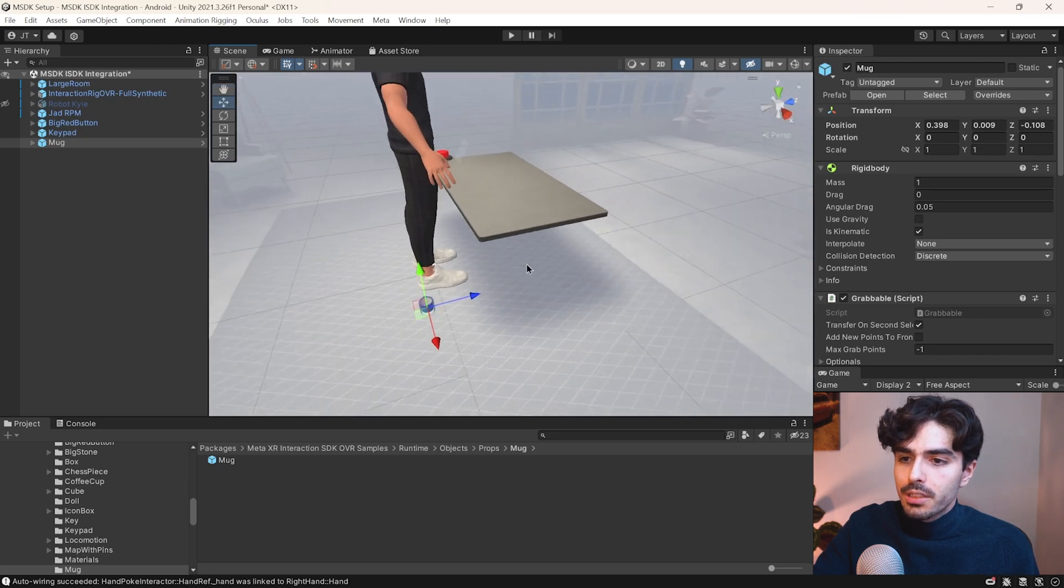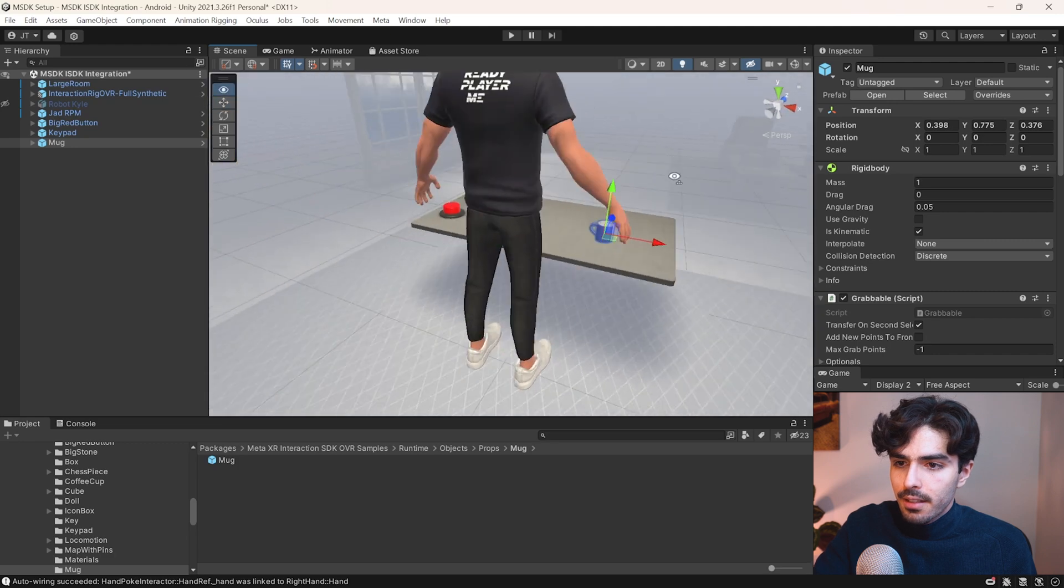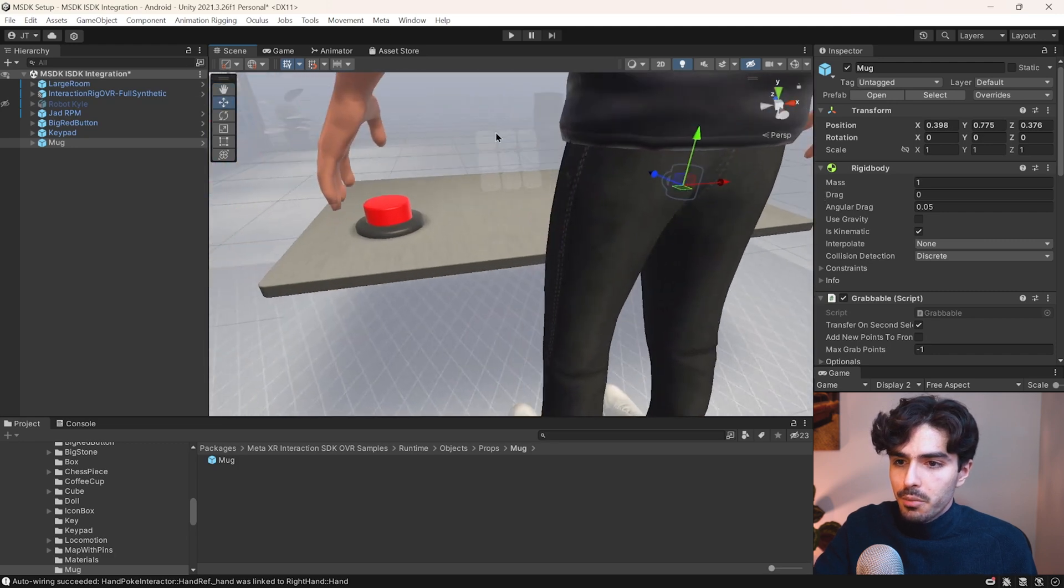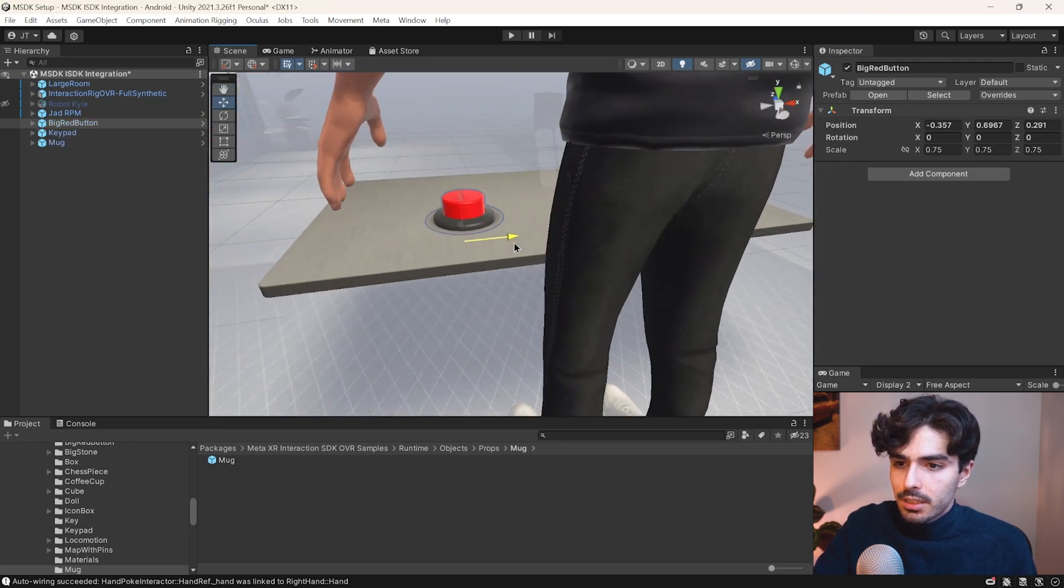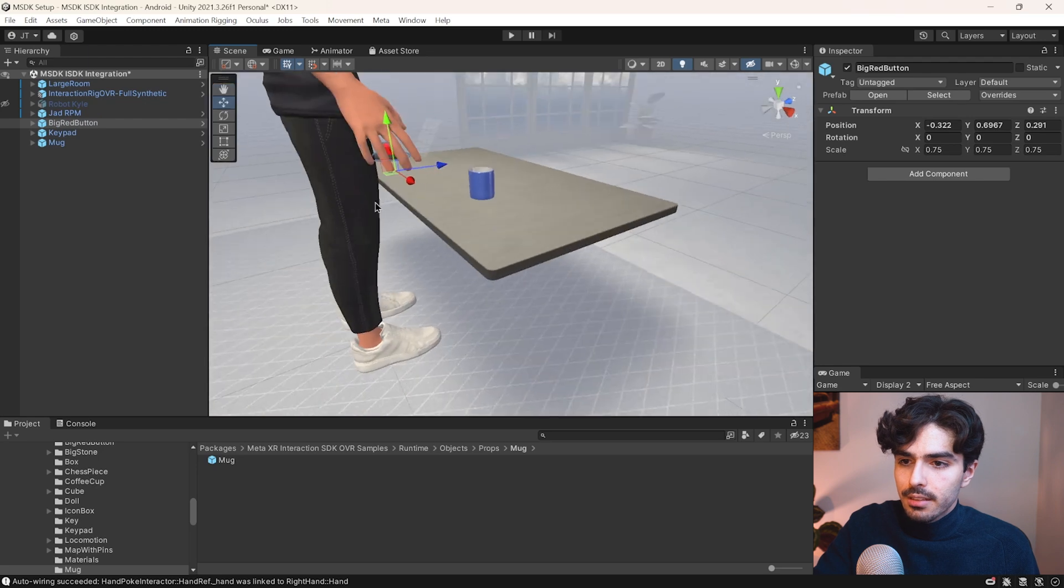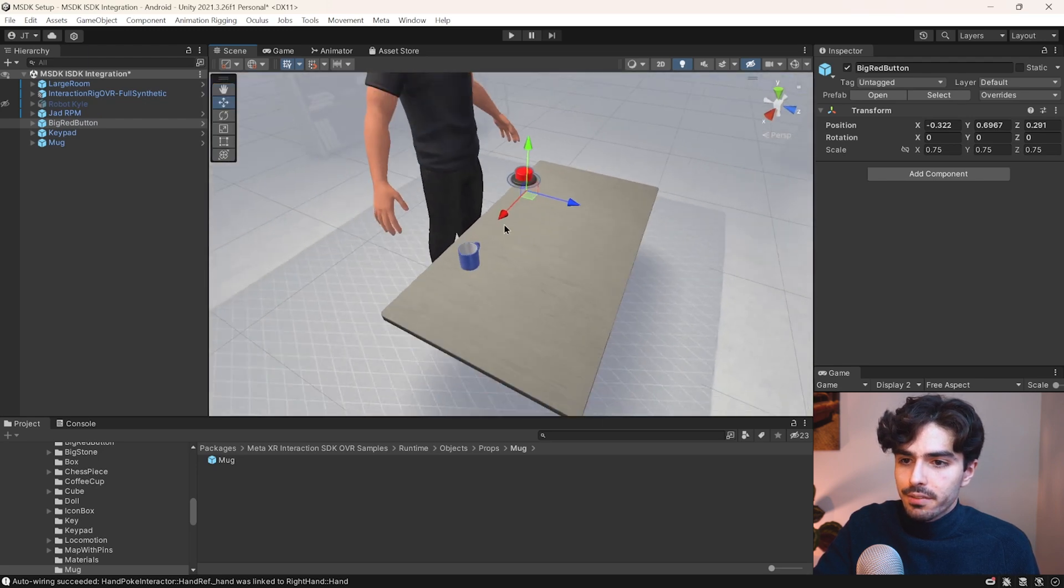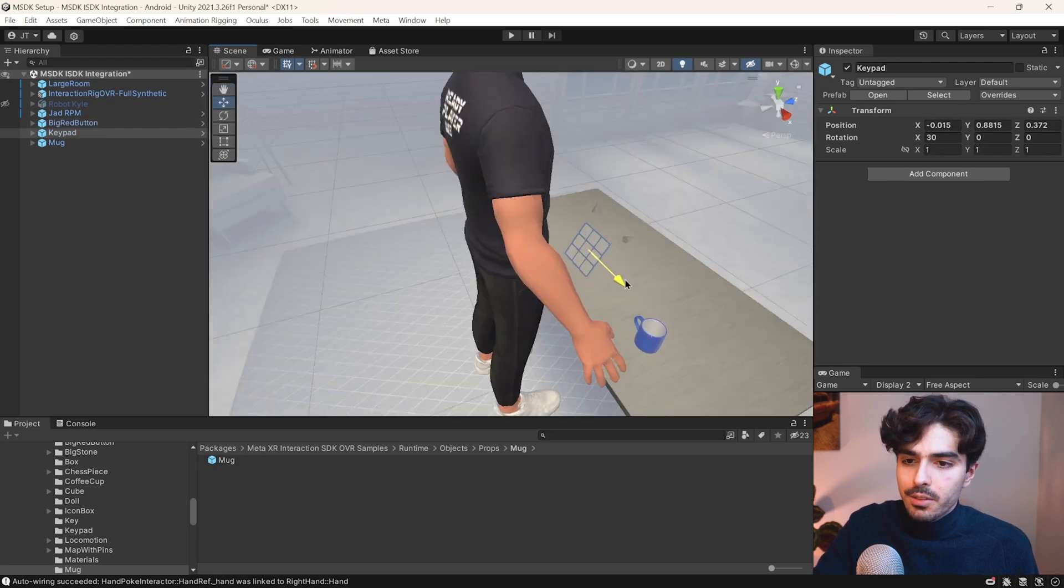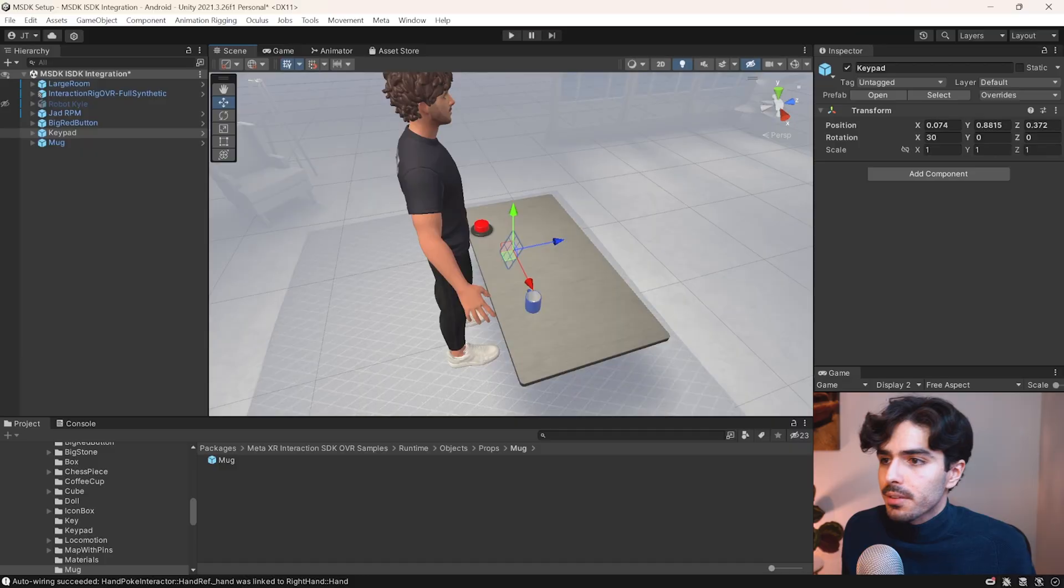Now all we need to do is just bring it up closer to our hand. And we can move this one as well into the middle. And this one to the side.